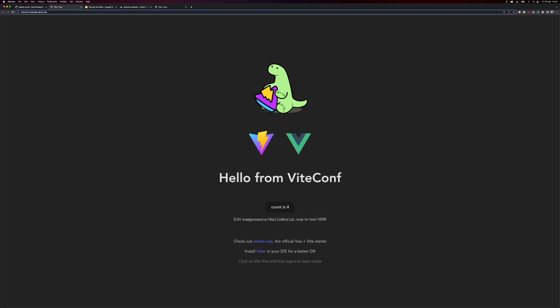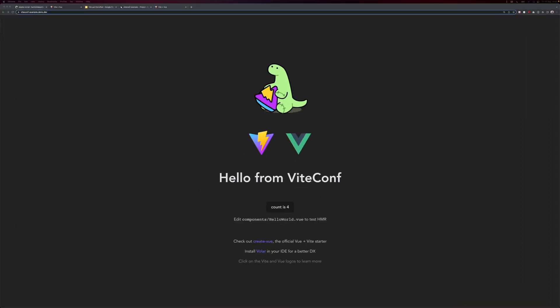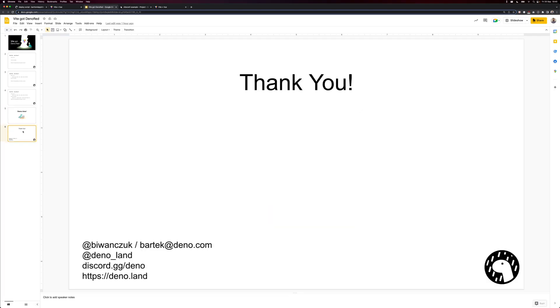I hope you enjoyed this talk. And if you are interested in Dino, make sure to visit our website at dino.land or shoot me a message either on Twitter or via email. Thank you. And I hope to see you soon.